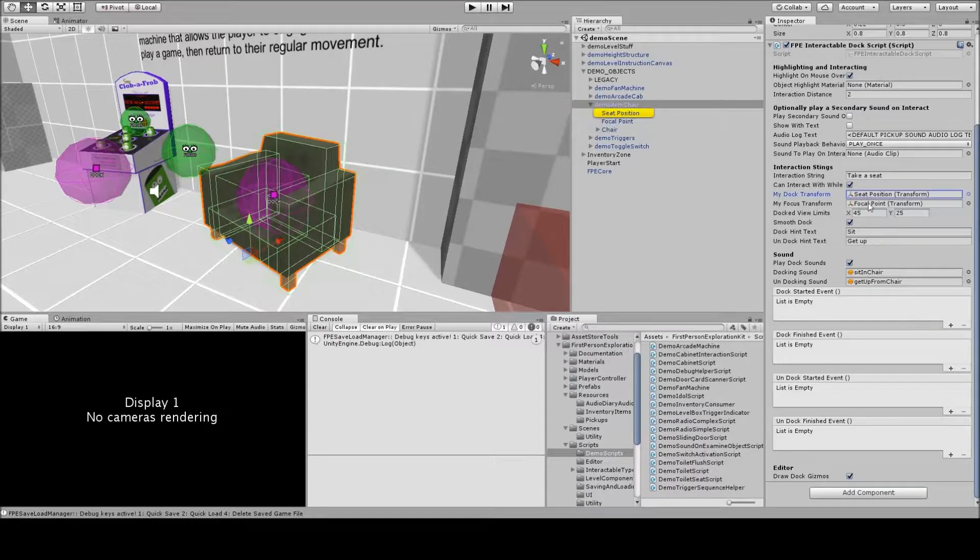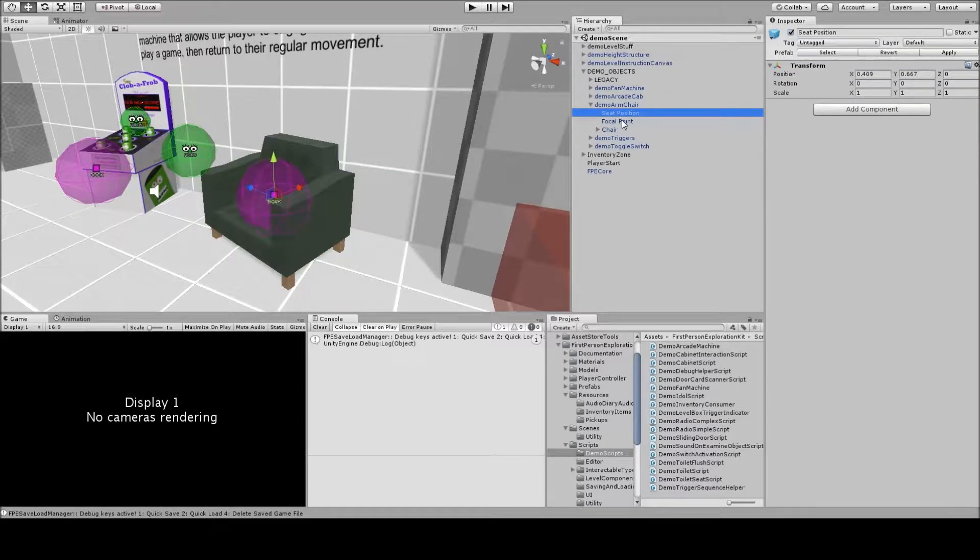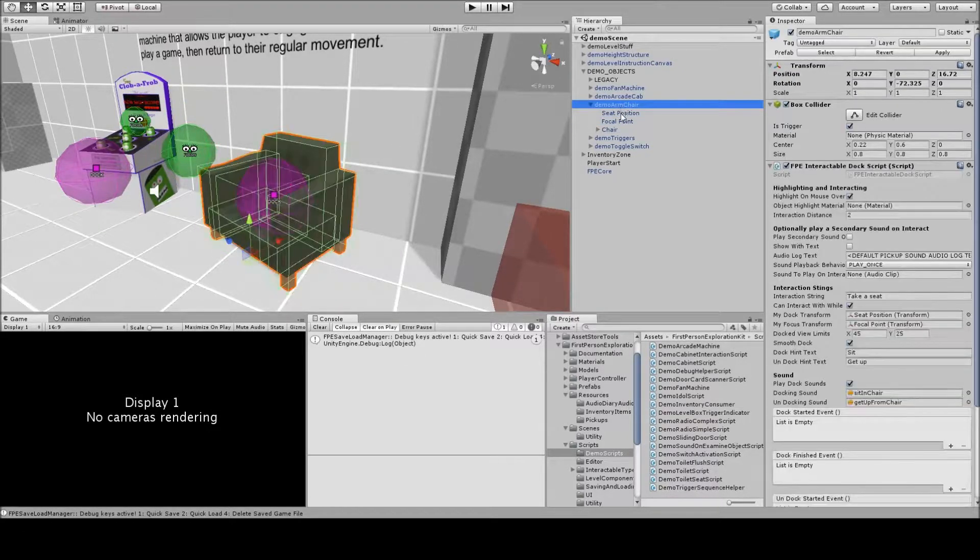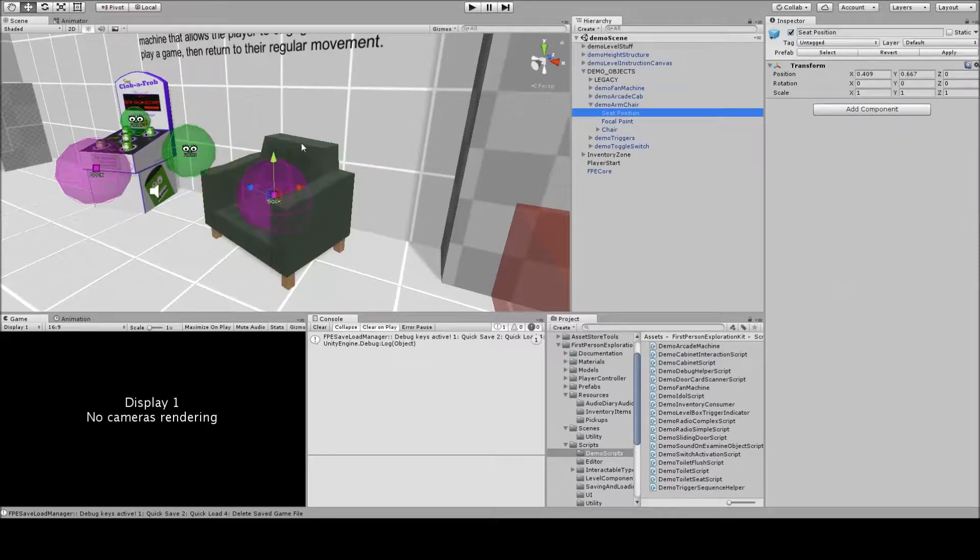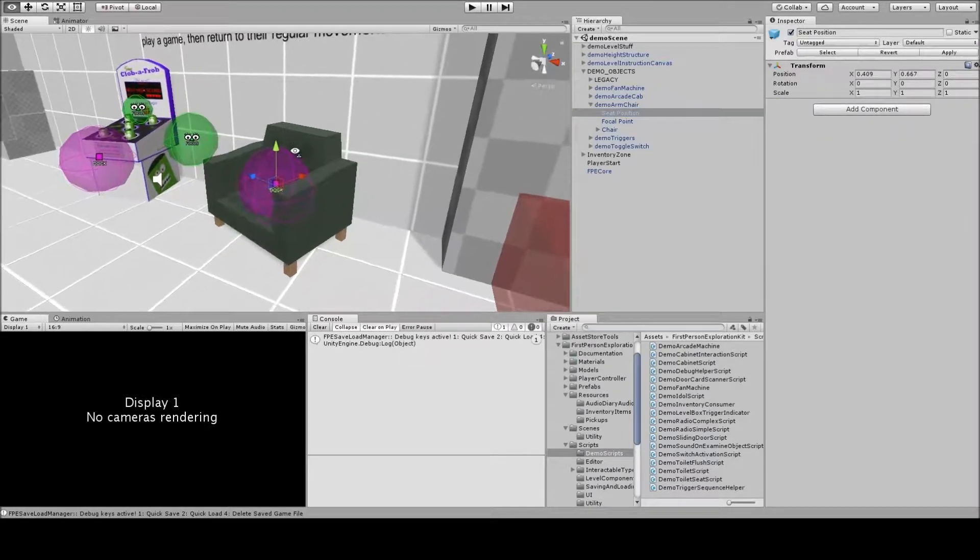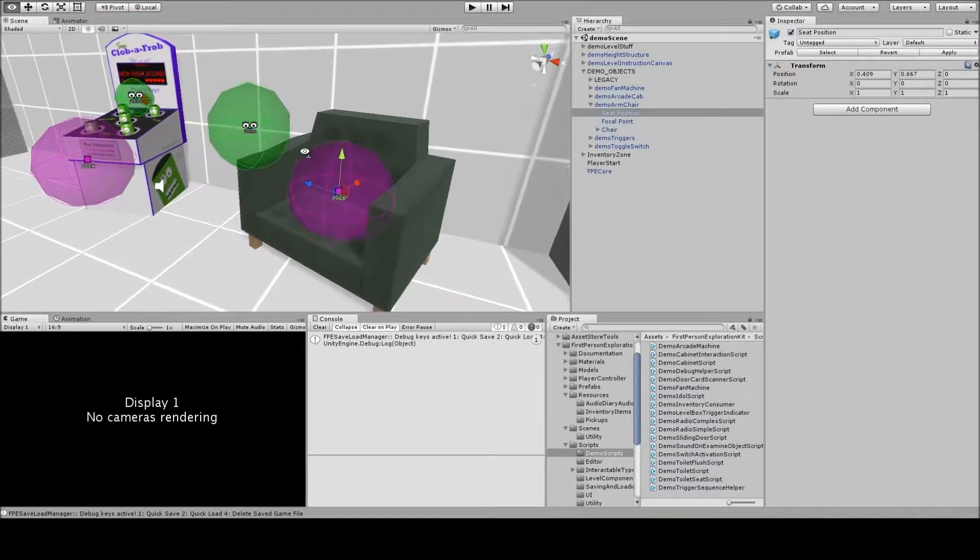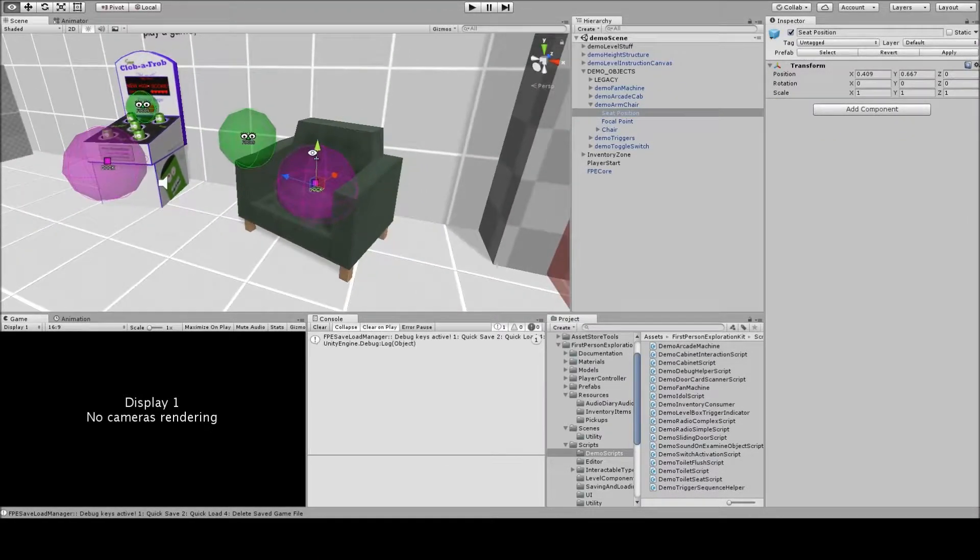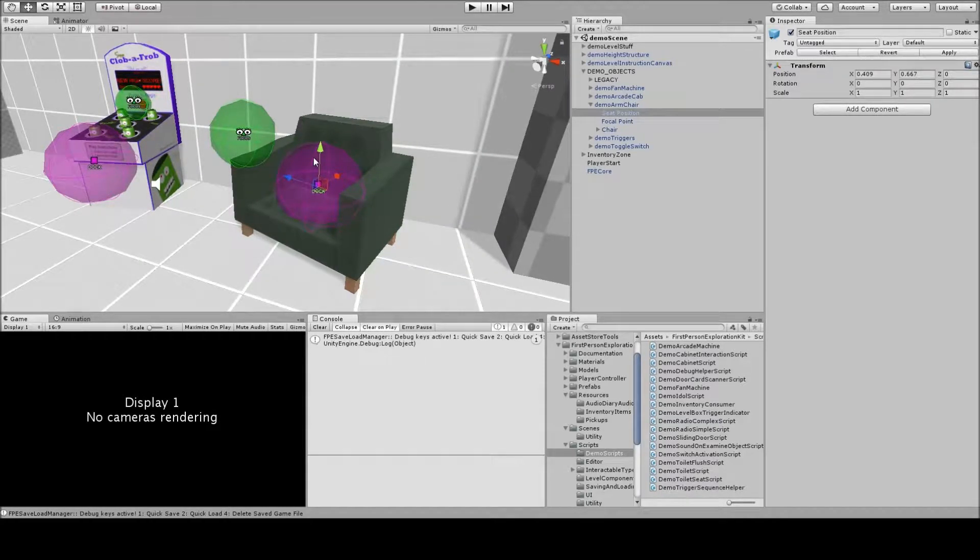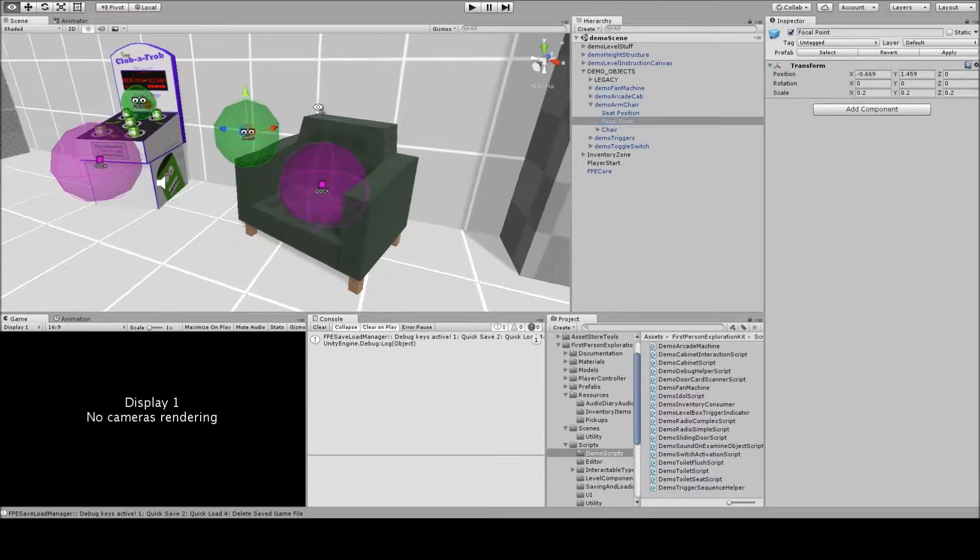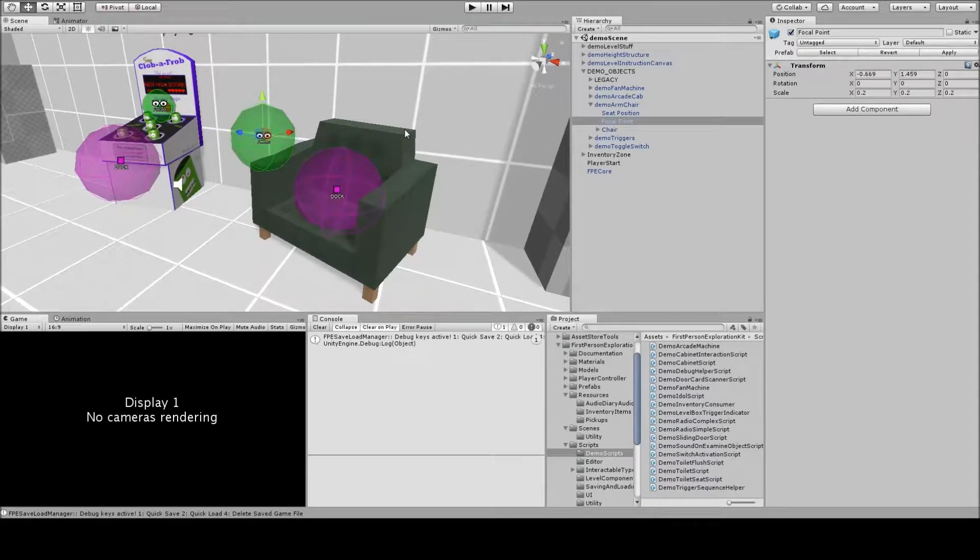These are the two things that are children, child transforms of the demo armchair. We have seat position, which is this purple gizmo, and that's where the player's position will be placed, so when they sit in the chair, their position will go to that location, and the focal point, which is this green gizmo with the eyes, that's where the view is centered on.